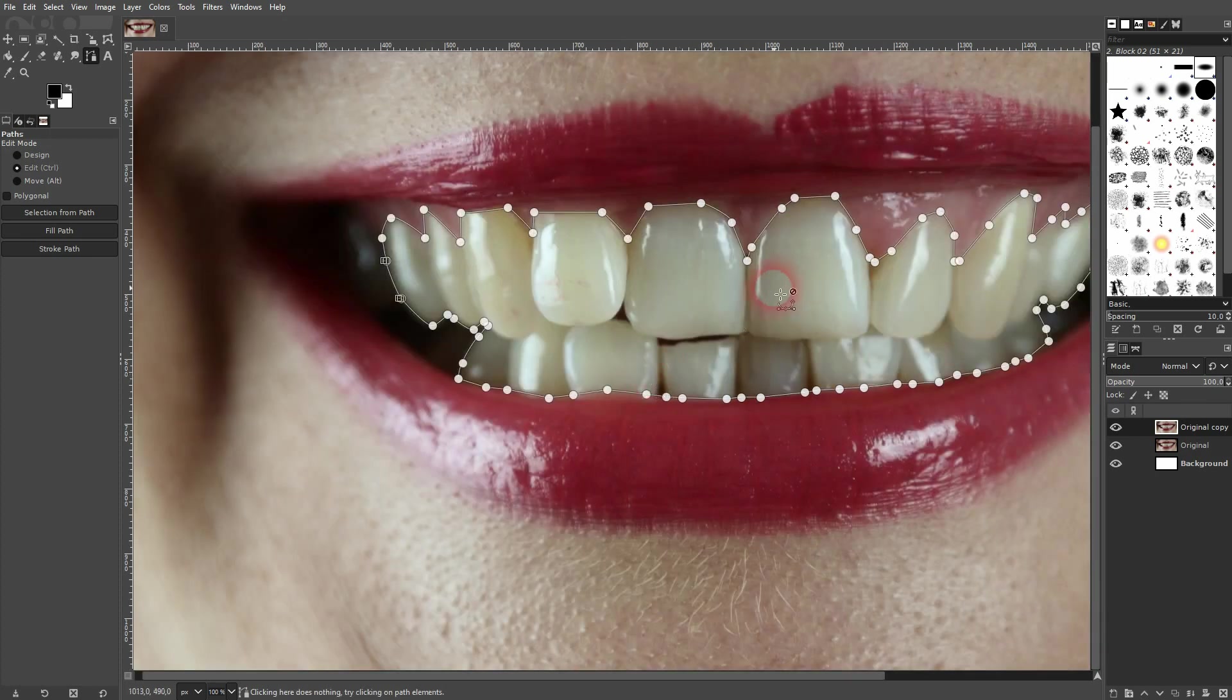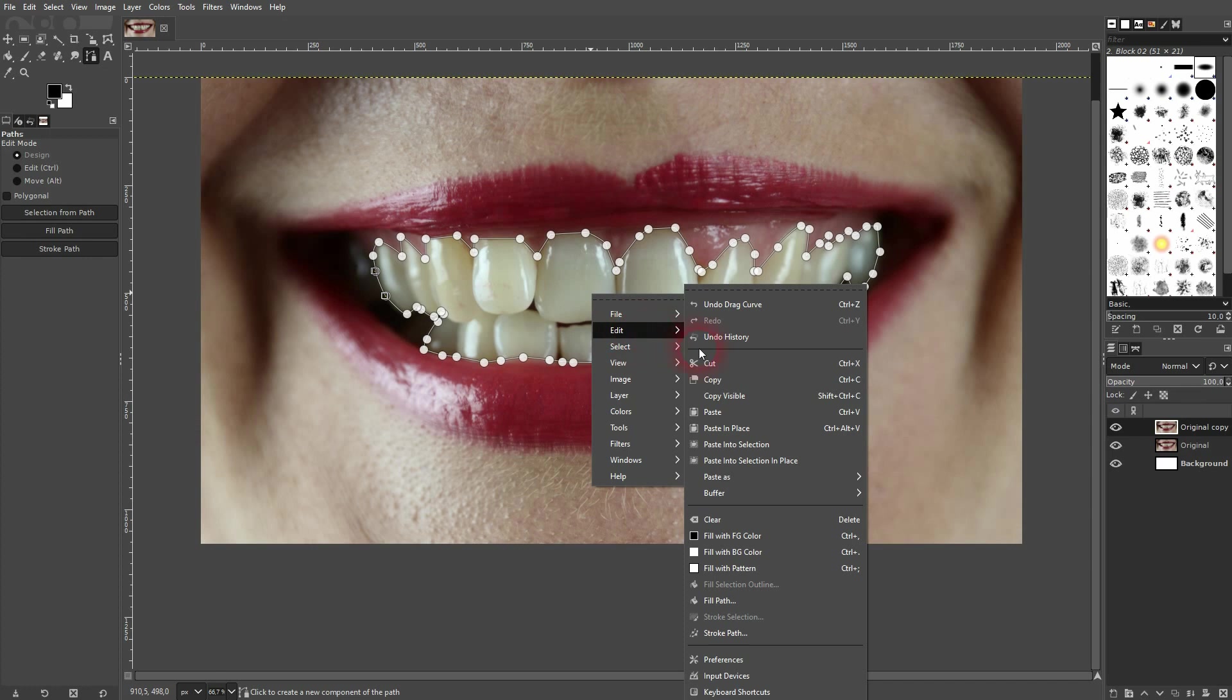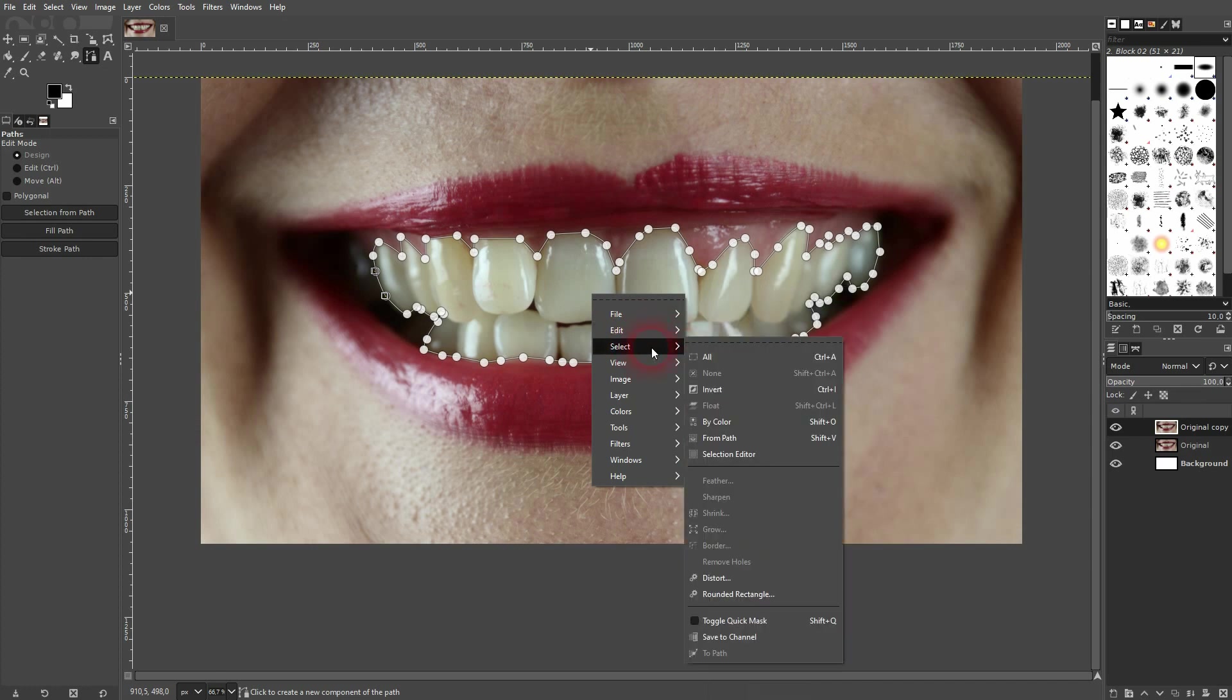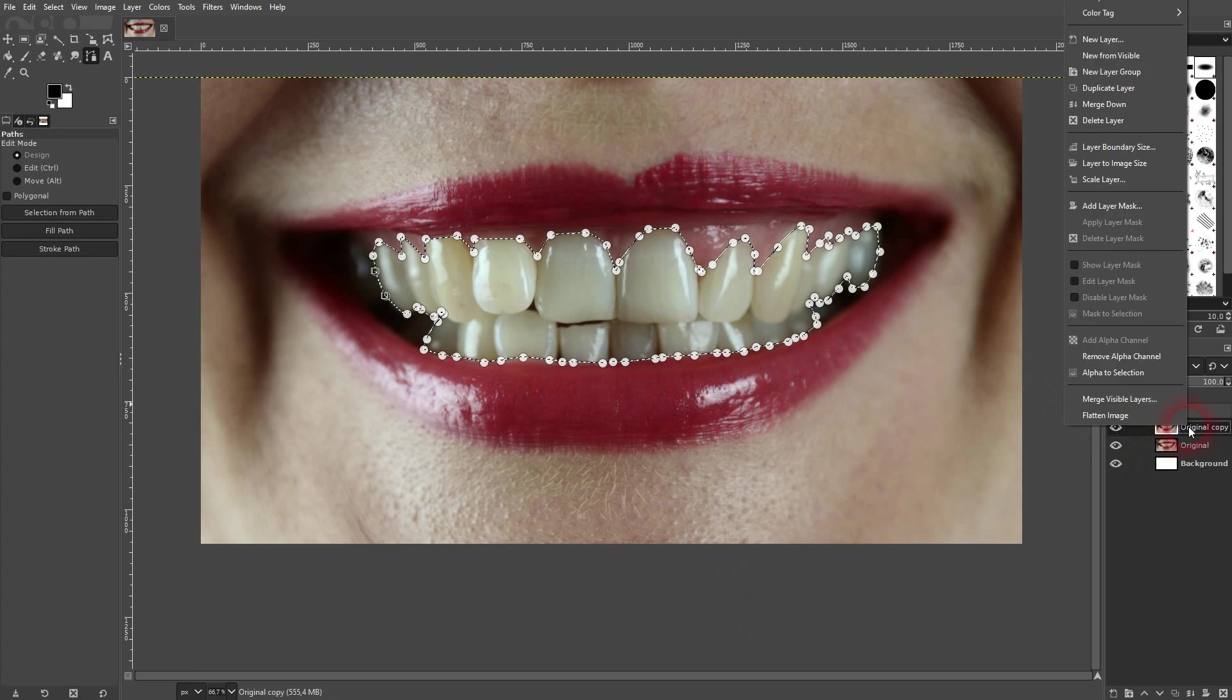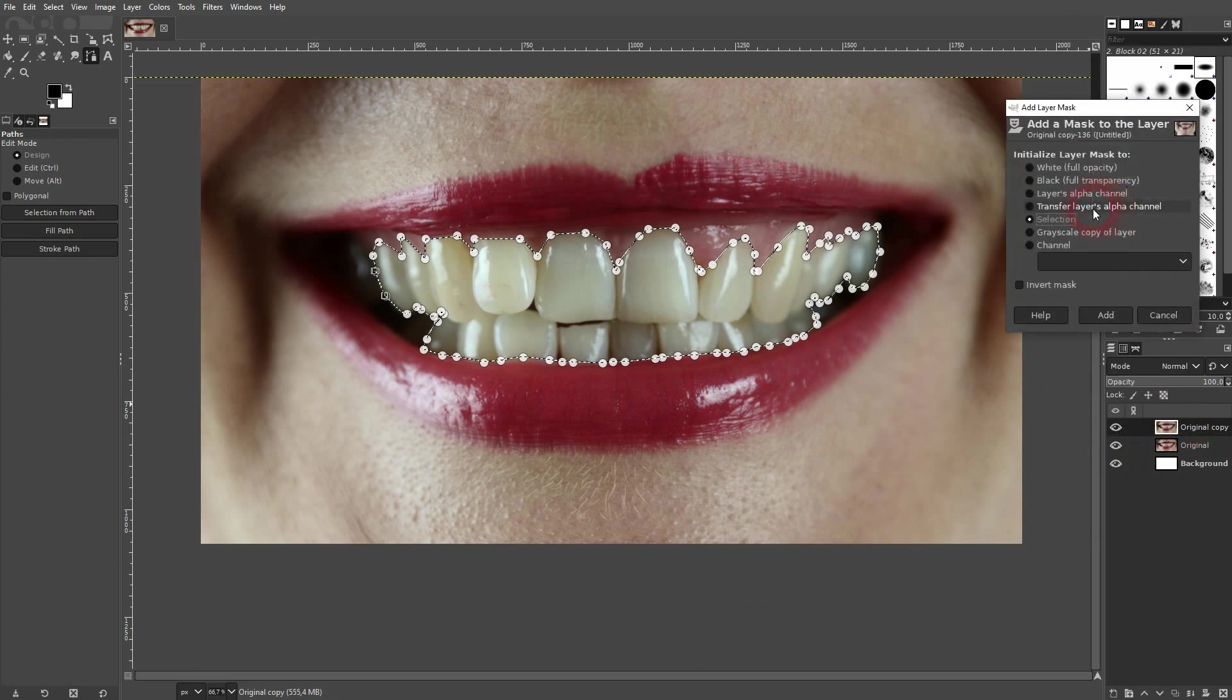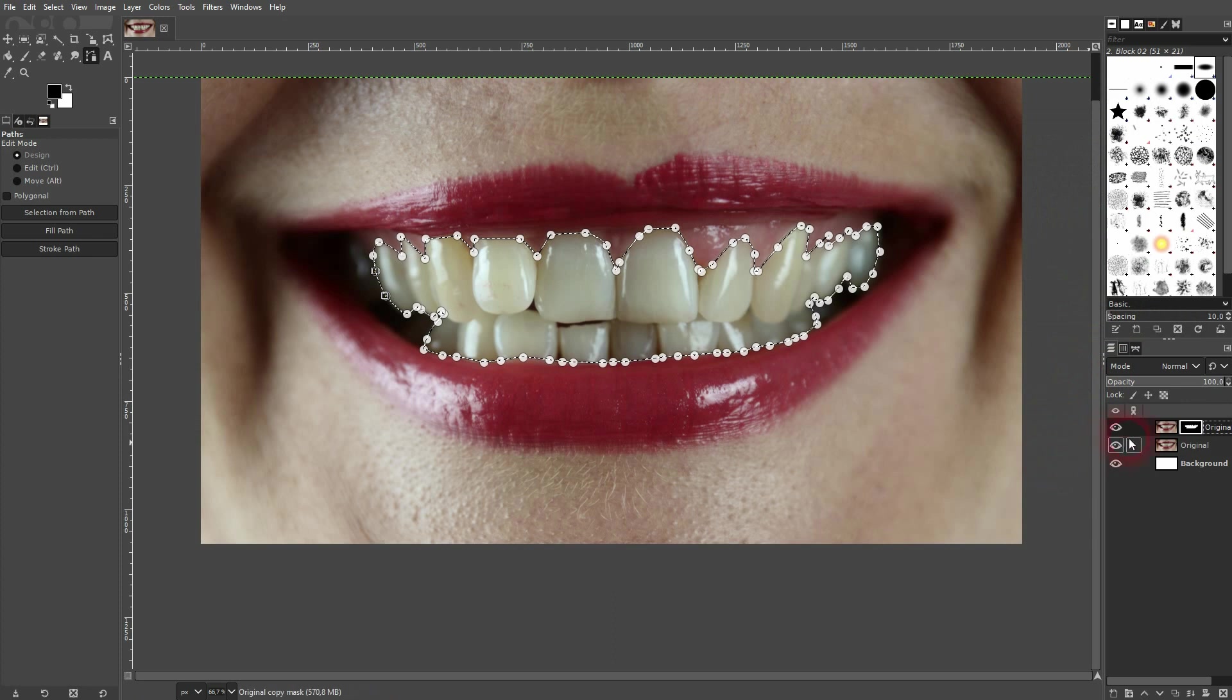I'm fine with this selection right here. The next step is to right click, select from path. Now right click on your layer. We'll add a layer mask and make sure that selection is active. Confirm via add.